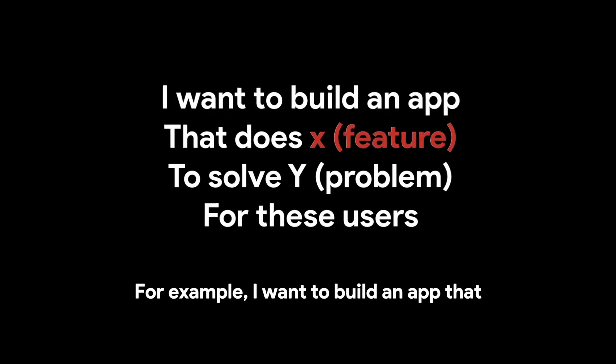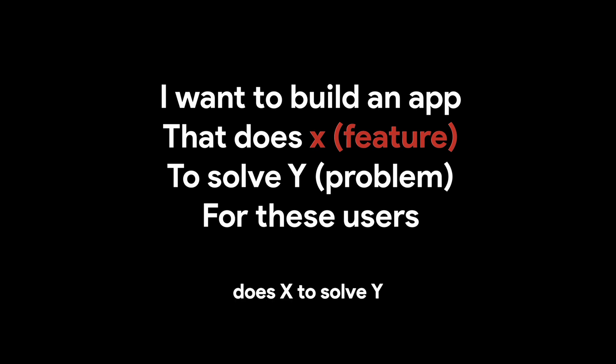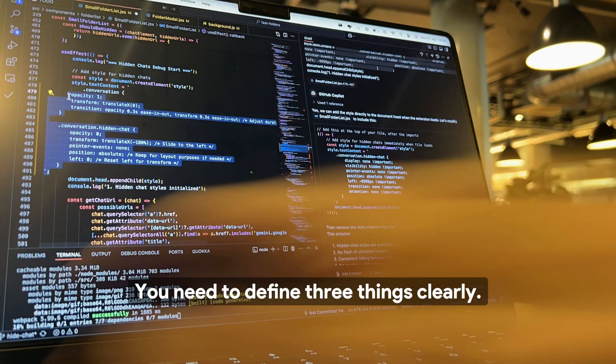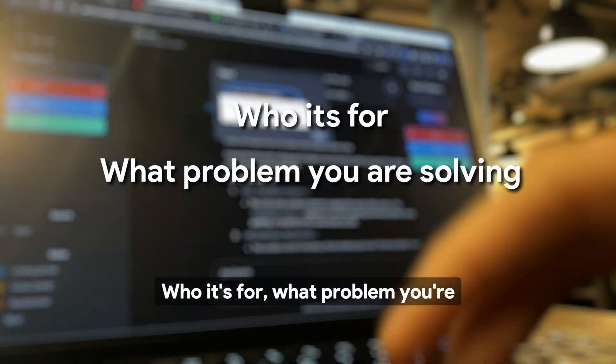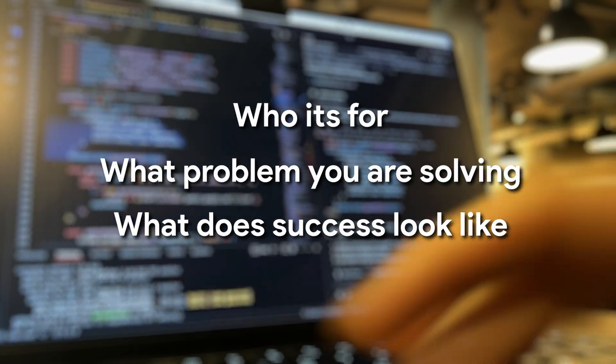For example, I want to build an app that does X to solve Y problem for these users. You need to define three things clearly: who it's for, what problem you're solving, and what success looks like.